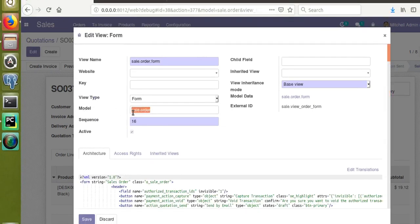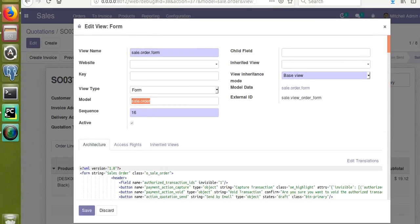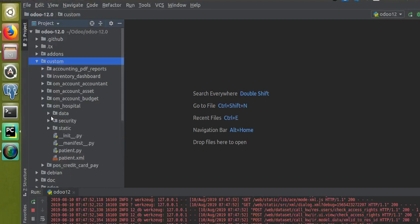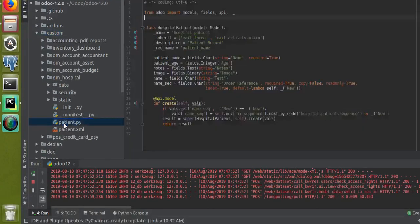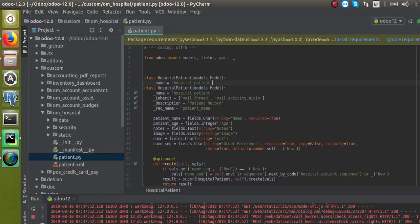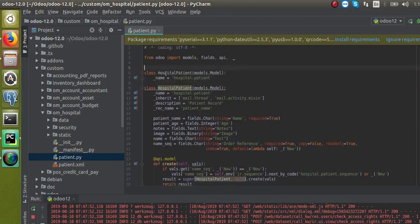So what I have to do first is inherit this model in my Python file. I will go to PyCharm. We have the custom module 'om_hospital', and in my Python file I will inherit this model. I will copy and paste the class and arrange the decorators, giving the class name 'SaleOrderInherit'.